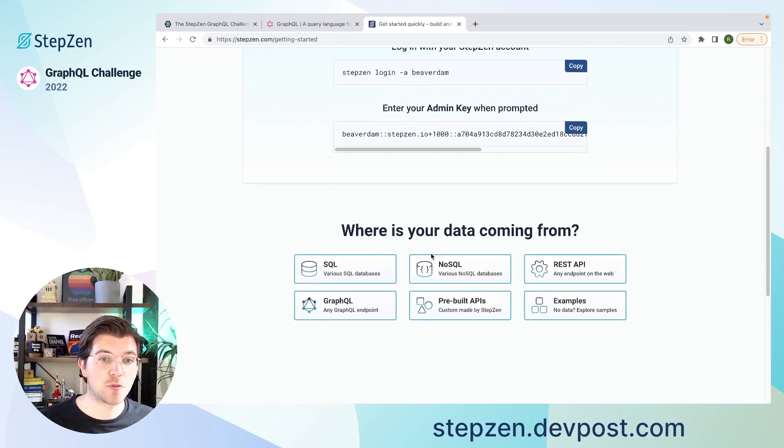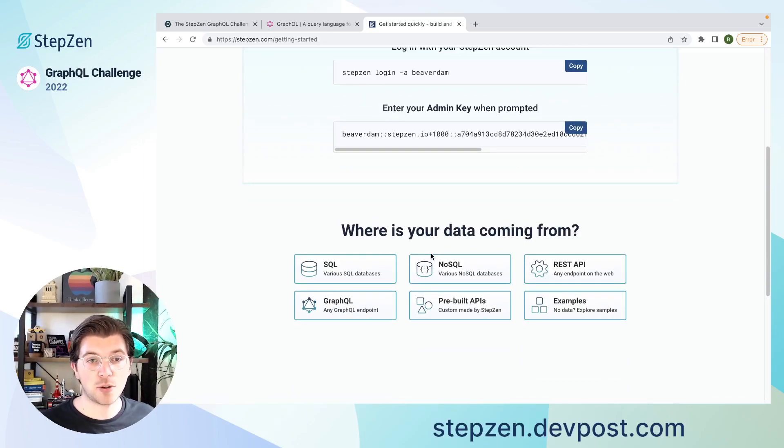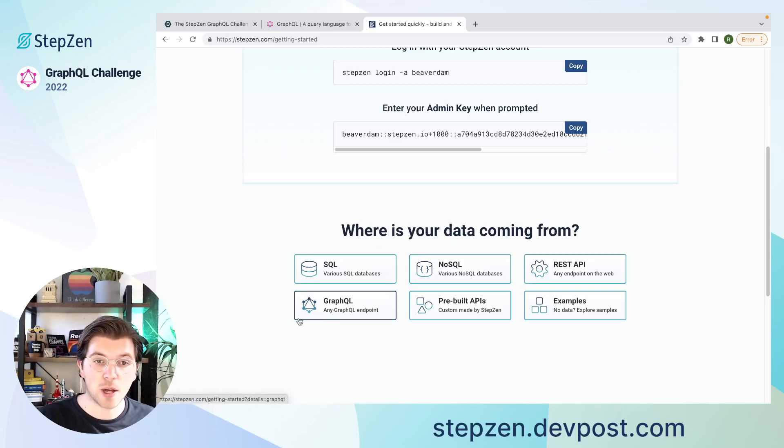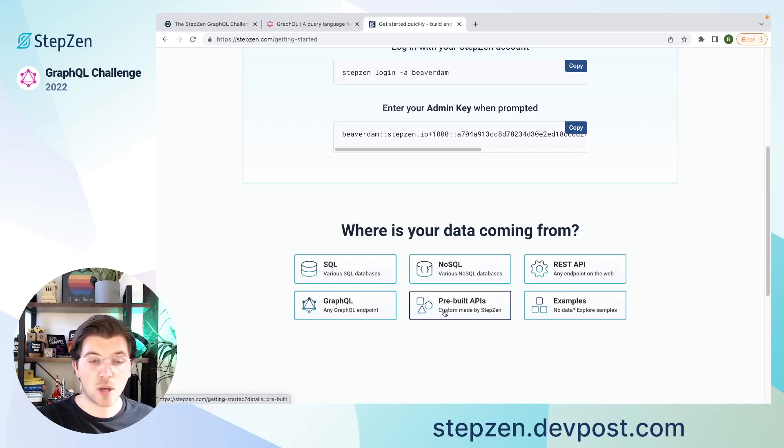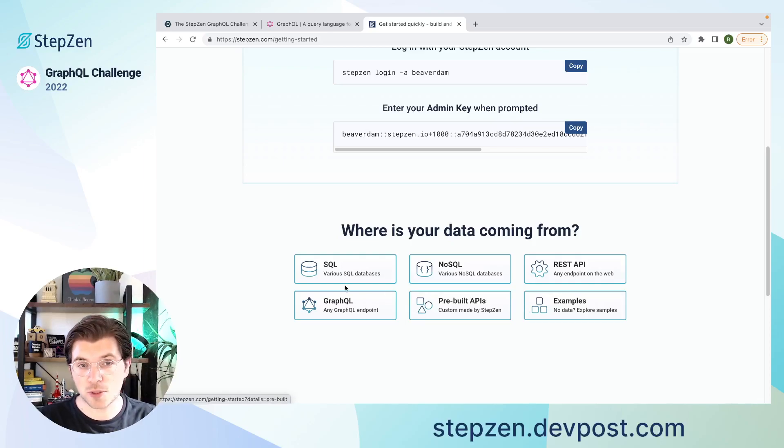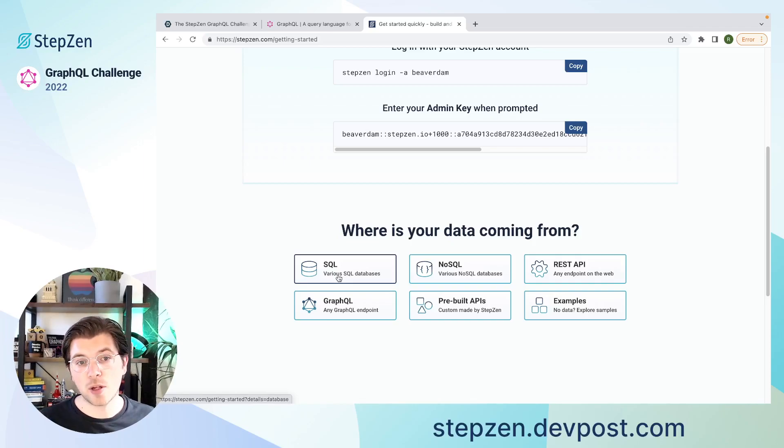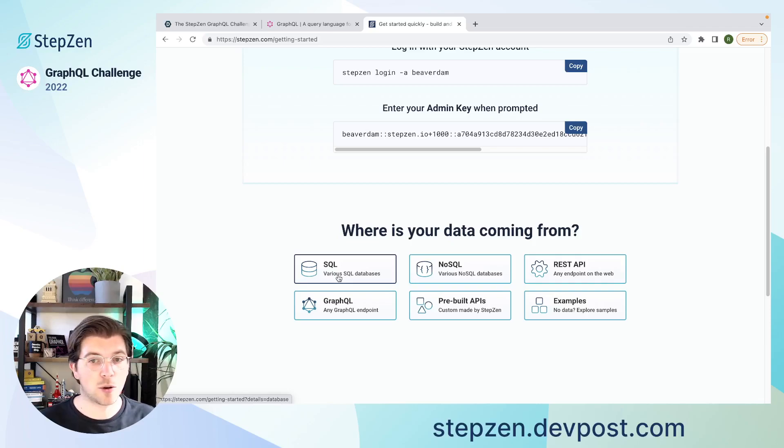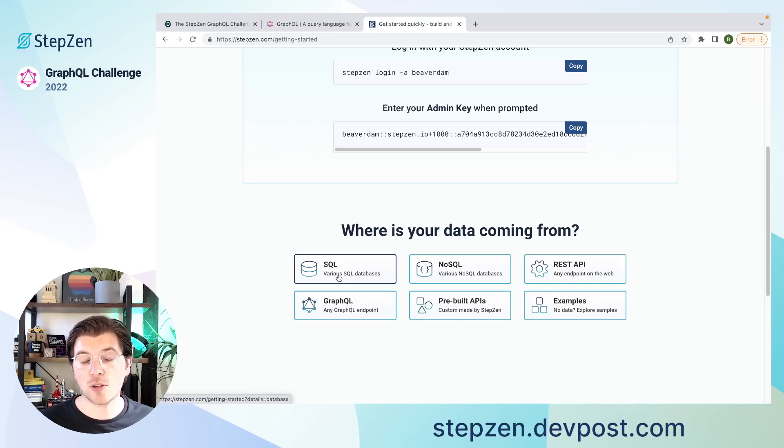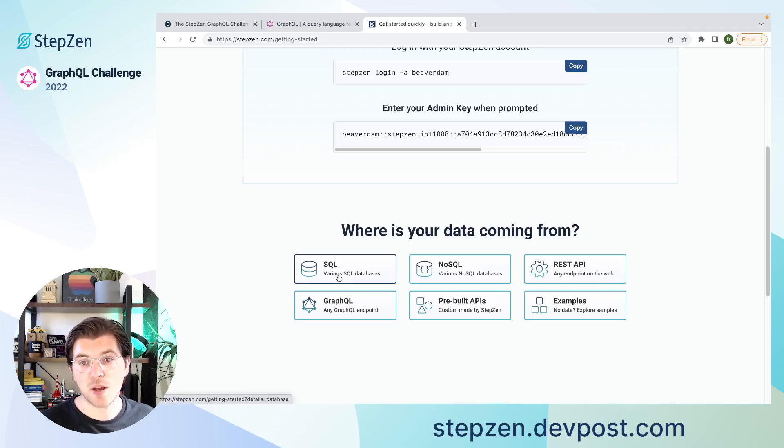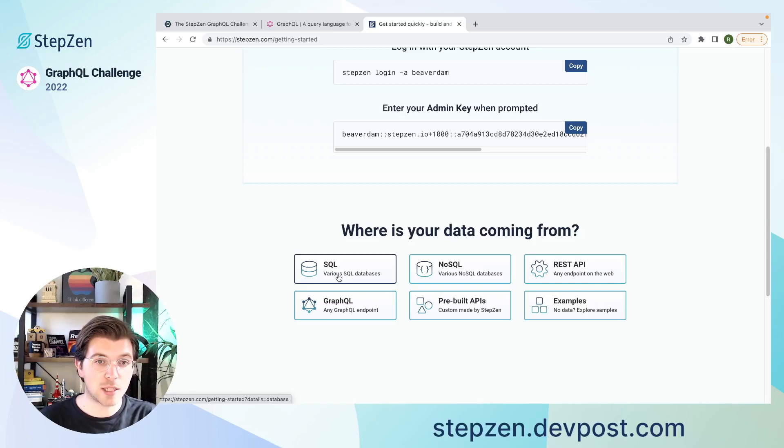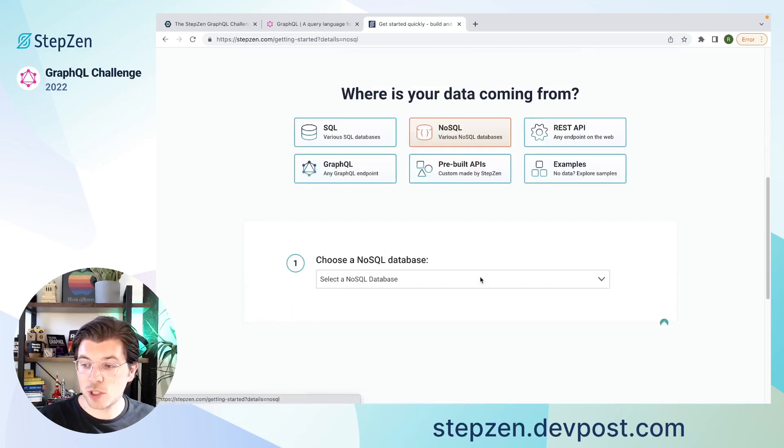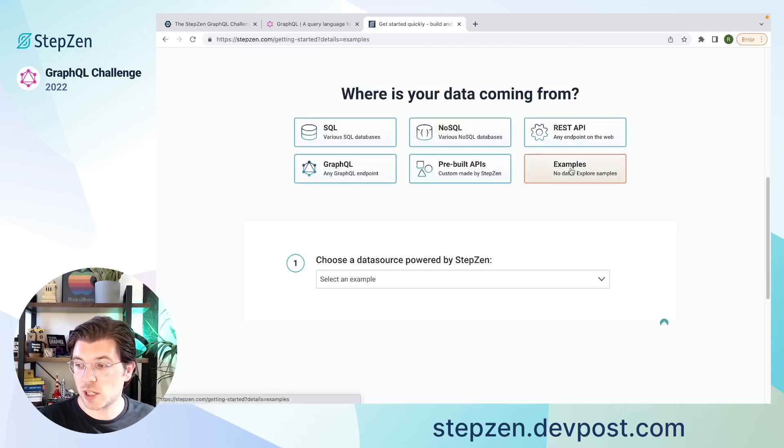In here, you can select where your data is coming from. As I told you earlier, with StepZen, you can create a GraphQL API for any data source. Whether that's SQL, NoSQL, REST API, GraphQL API, pre-built APIs, or you can also try out some of our examples. So if you don't know how to set up a database yourself, you might be able to use a cloud provider for this. There are many great out there. On our blog, you can even find setup instructions for a relatively new database called PlanetScale, which is based on SQL. So if you're looking to build with a MySQL database, it can be nice to hop over there. Also, if you like REST APIs or NoSQL databases, we have set up examples for you.